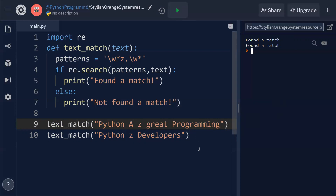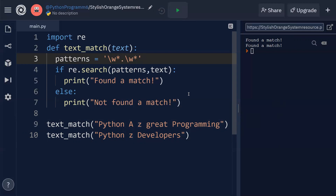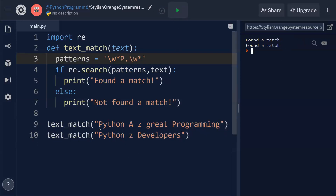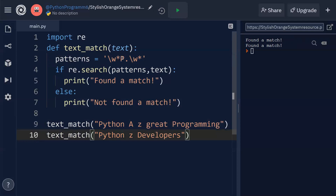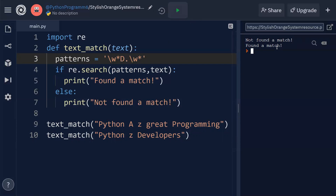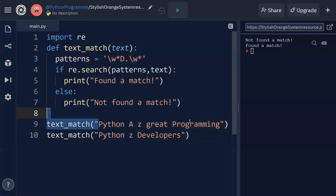If you want to search for a different letter, you just modify the pattern. For example, searching for capital 'P' gives 'found a match' for both strings since both contain capital P. If I change it to capital 'D', the first string shows 'not found a match' because there is no capital D, but the second string has capital D in 'Developers'.